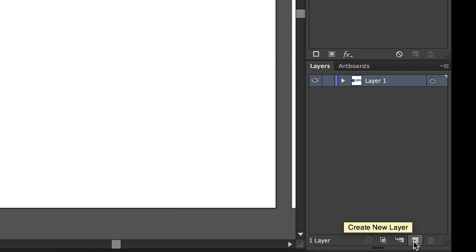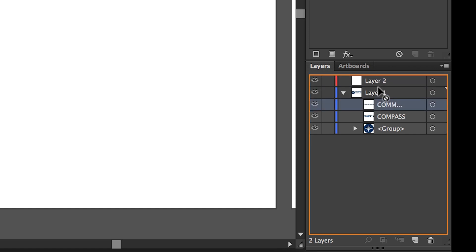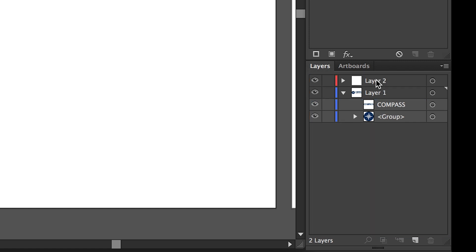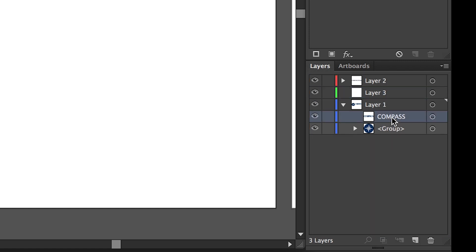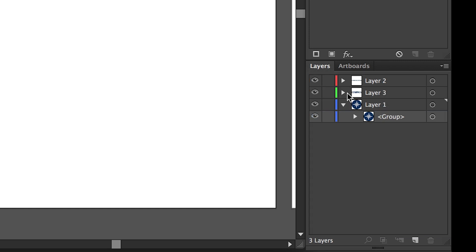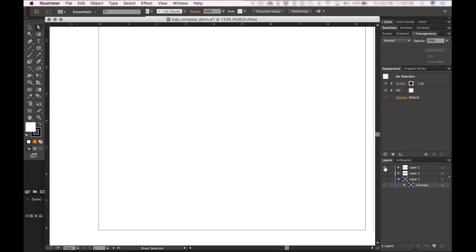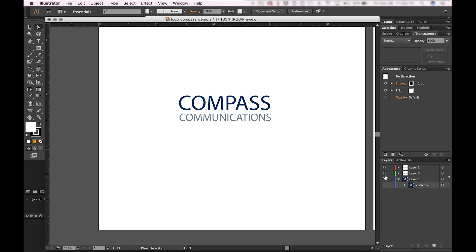I can create a new layer by clicking on the new layer icon, and then I can expand. If I want to move an object onto Layer 2, I can simply drag and drop. Then I can create another layer and drag and drop. Now I've actually separated my artwork or logo into three separate layers.